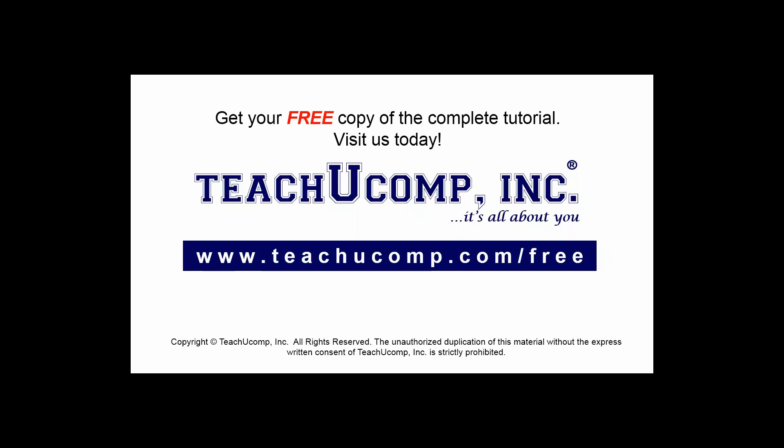Get your free copy of the complete tutorial at www.teachucomp.com forward slash free.